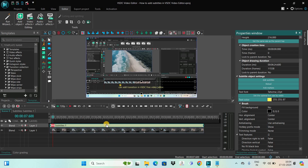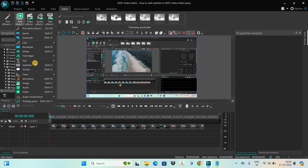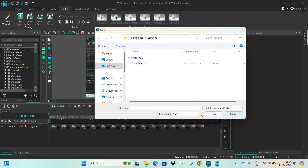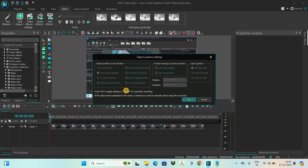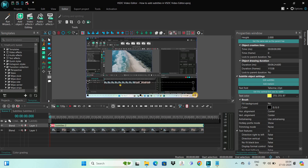That is the first method — adding a subtitle file directly on top of the video. Now the second method is by manually typing in the subtitles in the editor itself. Let me delete the previous subtitle object, go to Add Object again, select Subtitles, click Cancel and then OK, and create a new subtitle box on top of the video. Then click on Edit Subtitles.